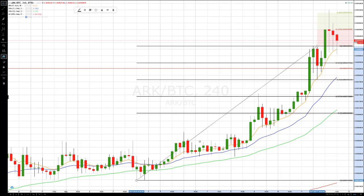Hi everybody. This is Bob Iaccino from Path Trading Partners along with my co-founder Mike Arnold, as always. It is September 12th. We had a request for some coverage of ARK in our Path Chat cryptocurrency educational updates. We covered ARK for the first time yesterday and we've got an update on ARK now. Let me turn it over to Mike to let you know what you see on the charts.